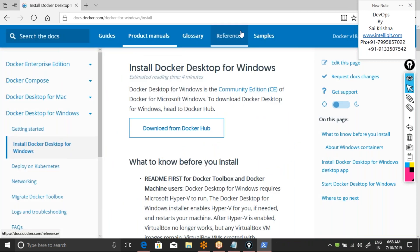We'll start tomorrow by installing Docker Community Edition on a Linux machine — I'll create an AWS instance with a Linux machine. You can also use a VMware virtual machine. Use Ubuntu or CentOS — don't use Red Hat Linux, because Red Hat Linux supports only the Enterprise Edition of Docker, not the Community Edition. Amazon Linux or Oracle Enterprise Linux is also fine. The Docker commands are the same across all these flavors.